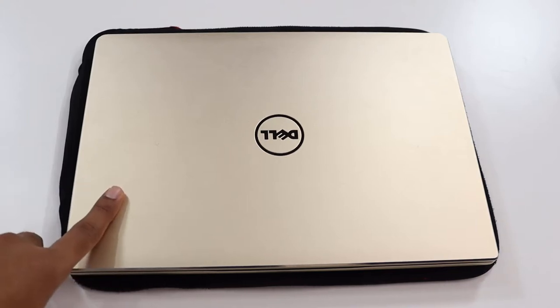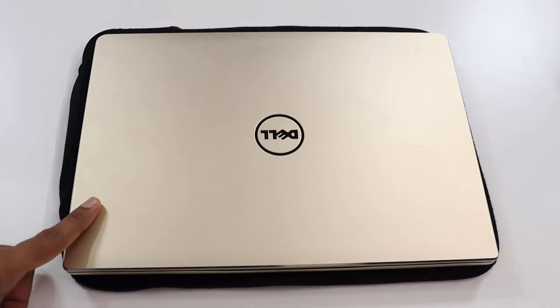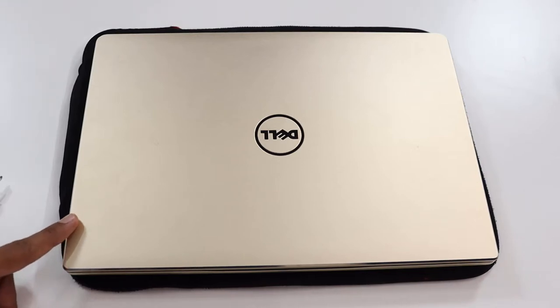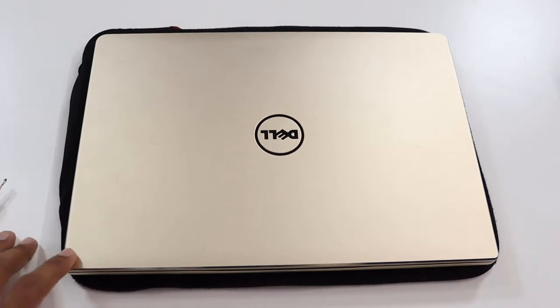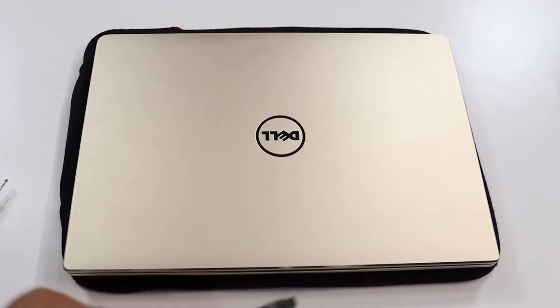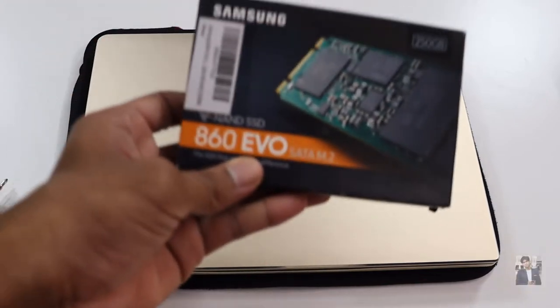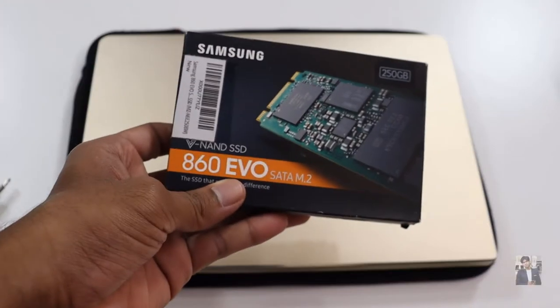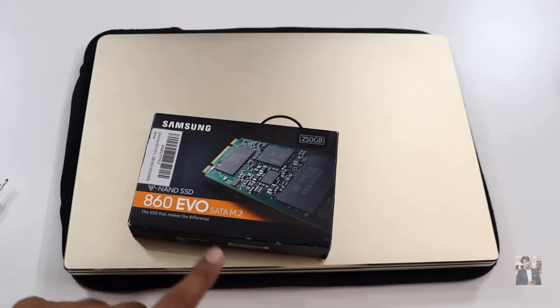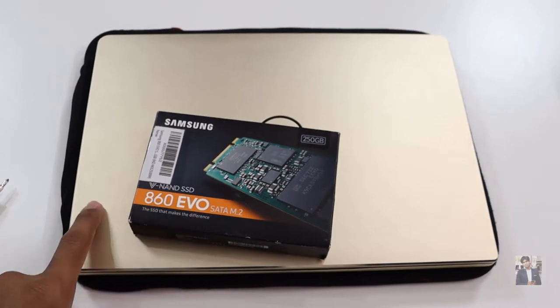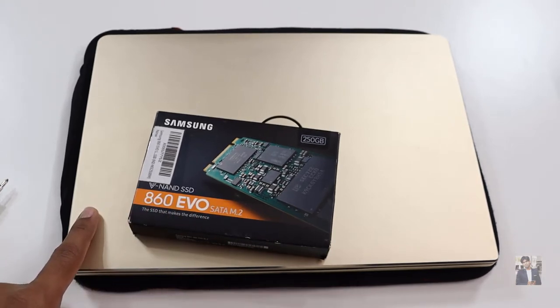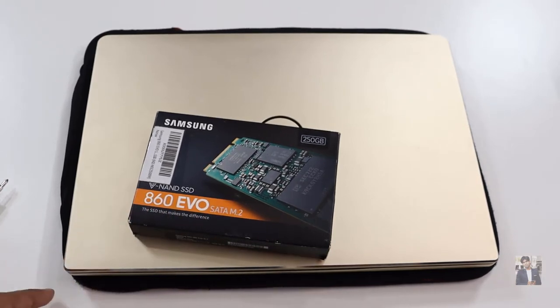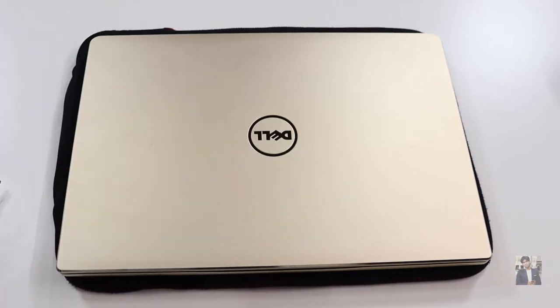I'm using a Dell system in this video. Keep in mind the process is the same for every system, not only Dell. I'm using the Samsung 860 EVO SSD. With the help of this SSD, we can make the system much faster compared to the previous setup. This system already comes with a one terabyte HDD, but now I want to upgrade to SSD.